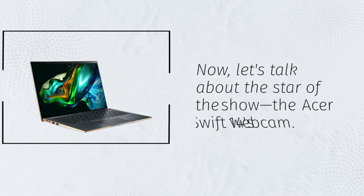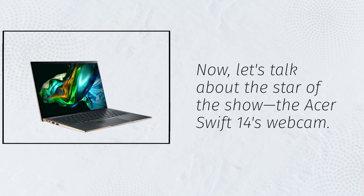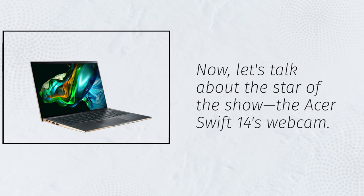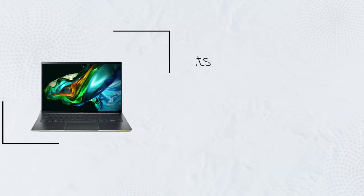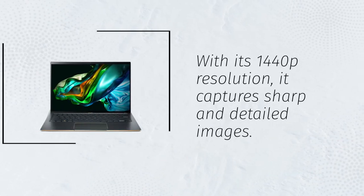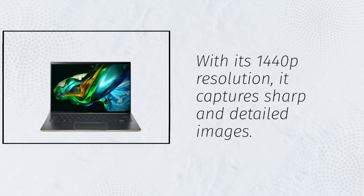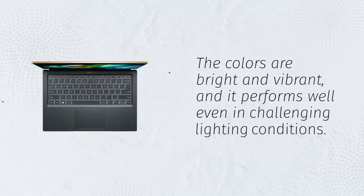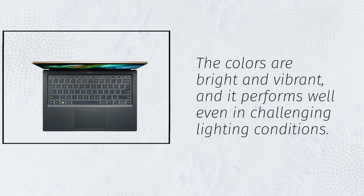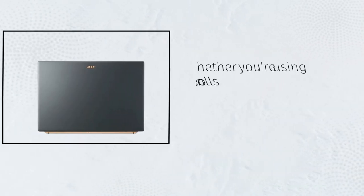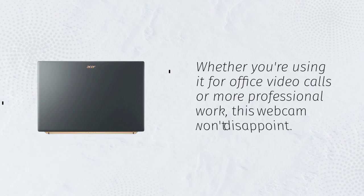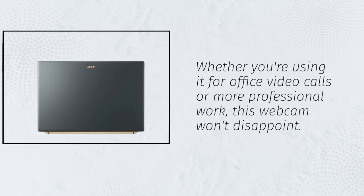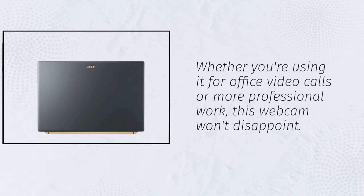Now, let's talk about the star of the show, the Acer Swift 14's webcam. With its 1440p resolution, it captures sharp and detailed images. The colors are bright and vibrant, and it performs well even in challenging lighting conditions. Whether you're using it for office video calls or more professional work, this webcam won't disappoint.